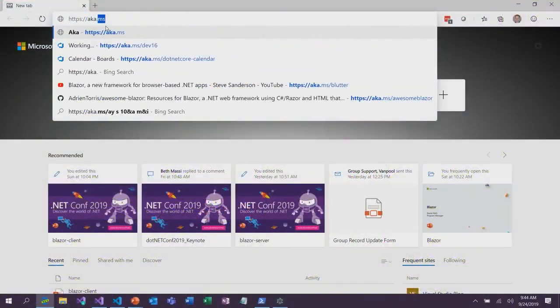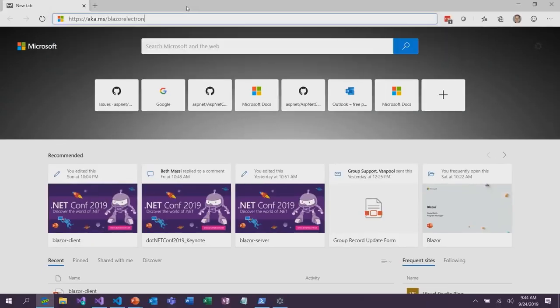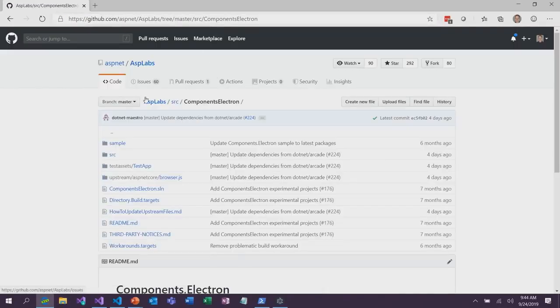If you want to play around with Blazor Electron, the URL is aka.ms/blazor-electron. This will take you to our ASP Labs repo, where we have an experimental project integrating Blazor with Electron, and there's a sample there that you can try out.